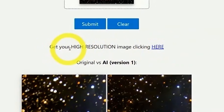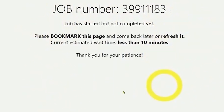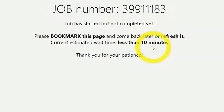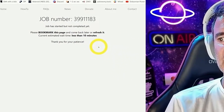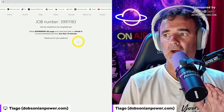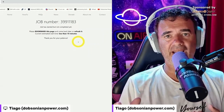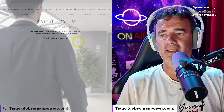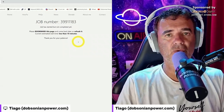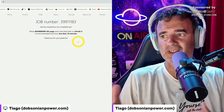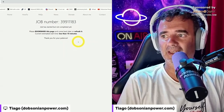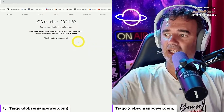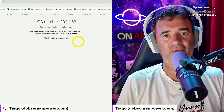We click 'Get your high-resolution image' and it opens a page with the job number for your personal image. It says it will take less than 10 minutes. They suggest you can refresh or bookmark the page and come back later. I suggest you go for a walk, and after a while come back and do F5 or refresh to see the image.